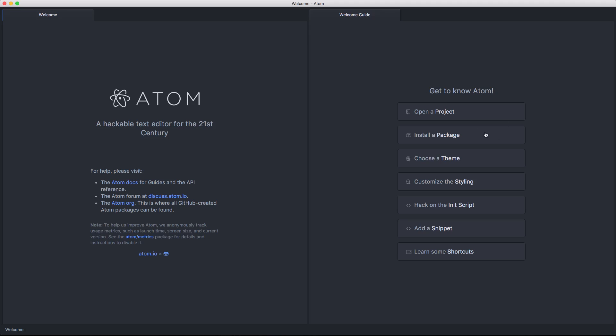Now what's cool is they say, get to know Atom. You can open a project, install a package, choose a theme, customize the styling, hack on the initializing script, add a snippet, and learn some shortcuts. So right off the bat, Atom scores points in being easy to use and really just showing you how you can be better at using its own application direct out of the box.